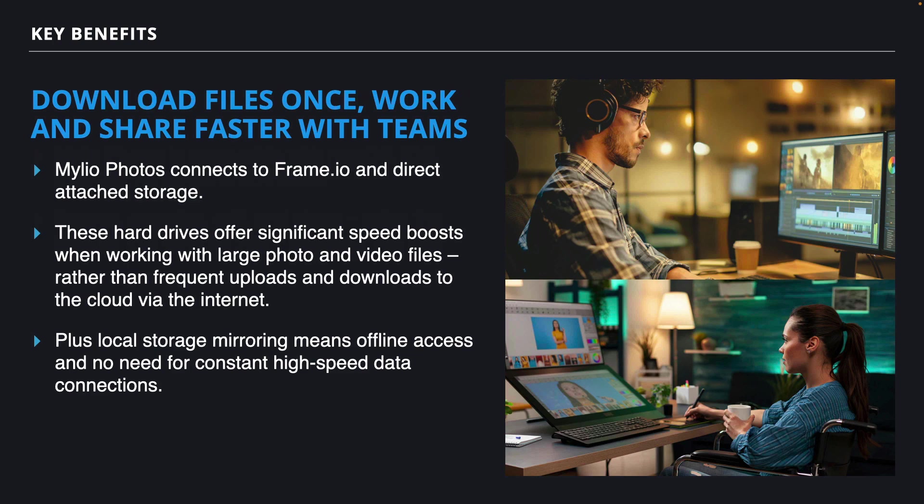You also get the ability to download files only once, and then work and share faster with your teams. Mylio Photos makes it easy to connect your Frame.io account to direct attached storage. These hard drives can offer a significant speed boost, particularly when working with large photo and video files. And it cuts down on frequent uploads and downloads to the cloud via the internet.